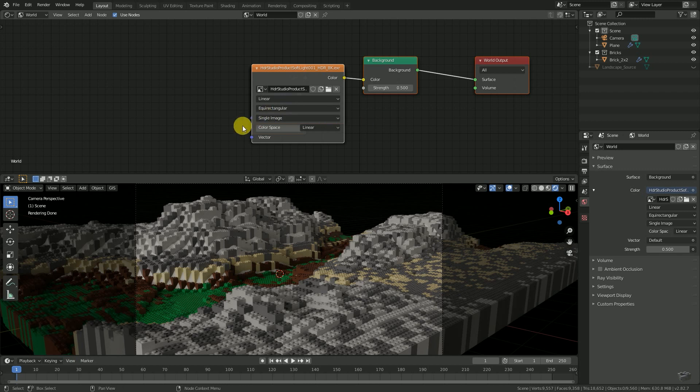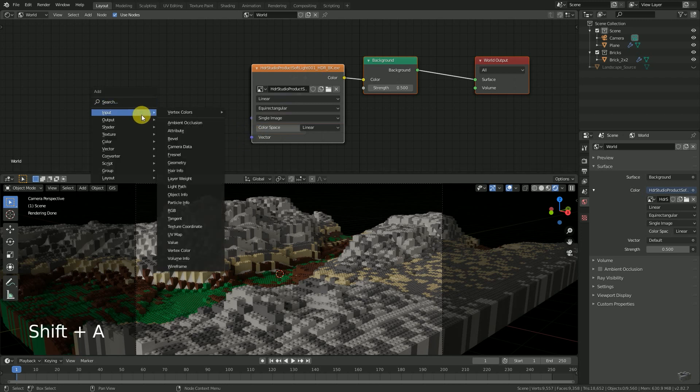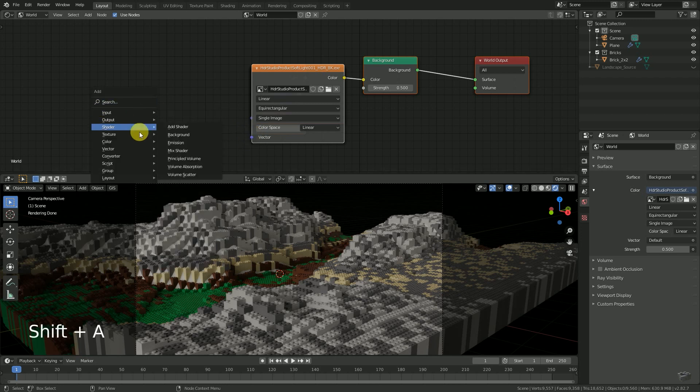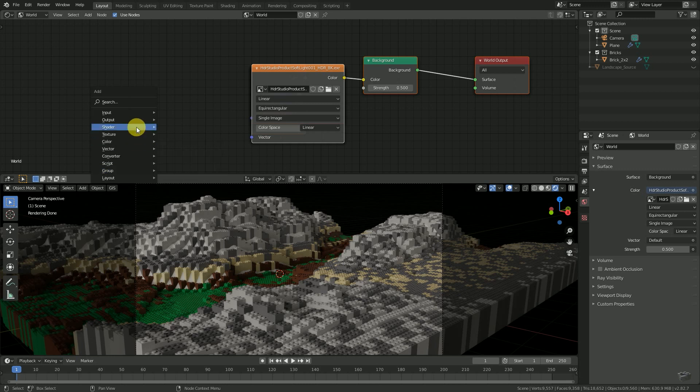To rotate it, we need to adjust the input vector to our image node. Instead of searching for the right nodes to add, we will use an add-on which does it for us.